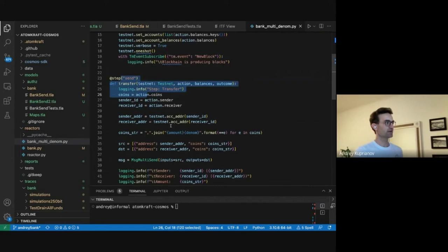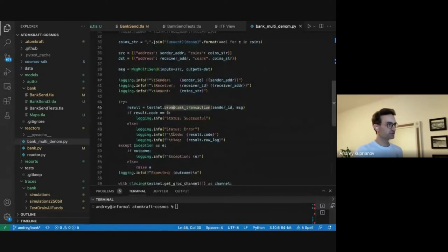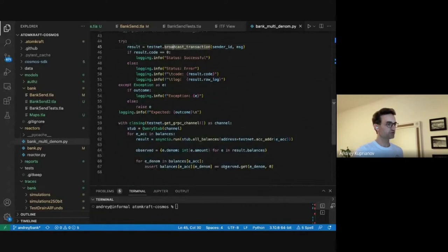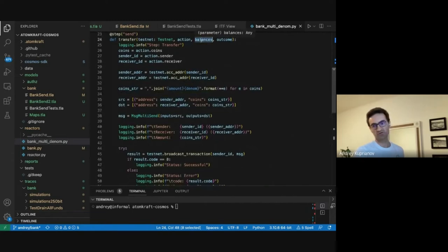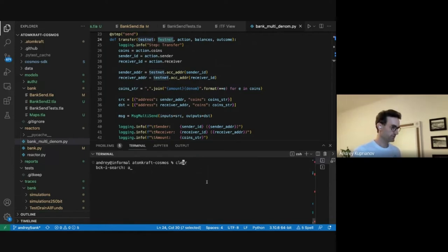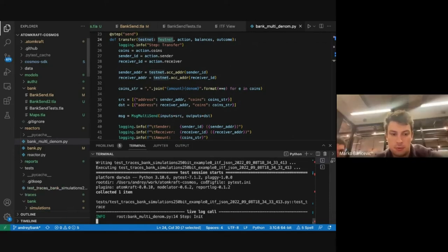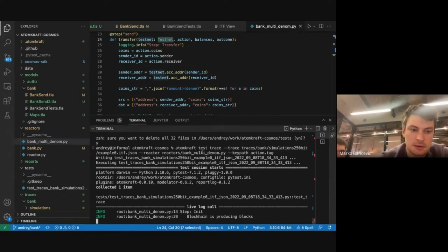A question arose about what a reactor is. You have an abstract trace in ITF format. The reactor is a piece of Python code that says: if I receive the initial state, I initialize my blockchain and set account balances; if I receive a send action, I create and broadcast a transaction. The reactor is a mapper — a translator from a trace to real execution with transactions on the testnet. Balances, action, and outcome come from the automatically generated trace, and the testnet is the actual testnet.